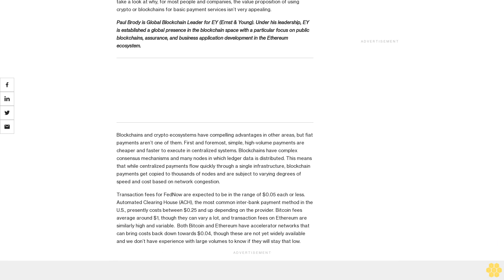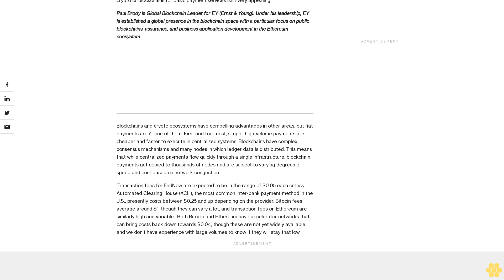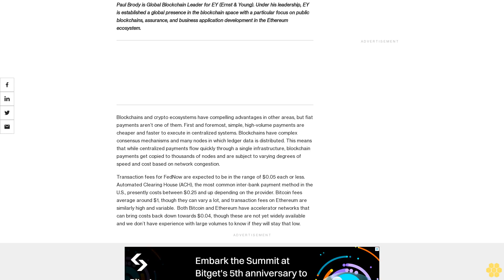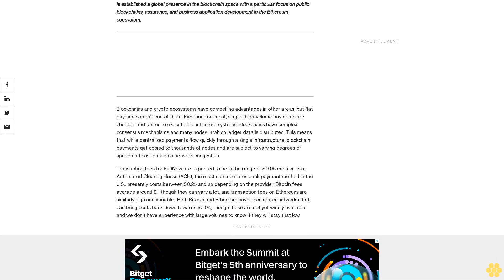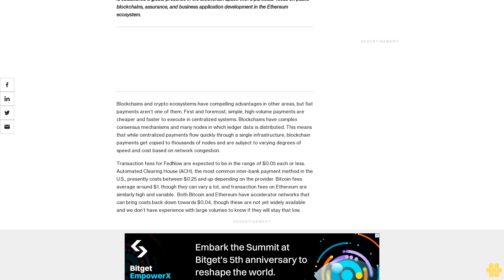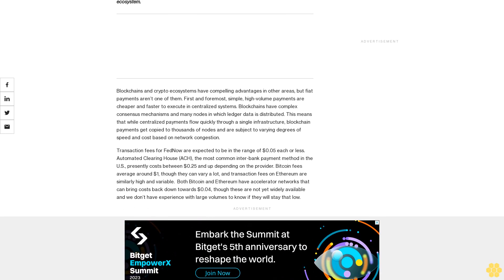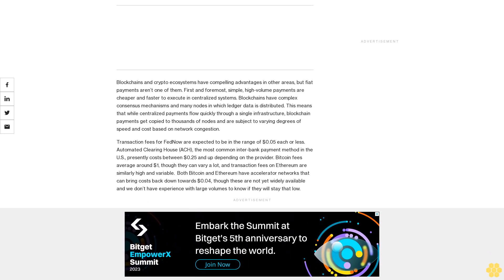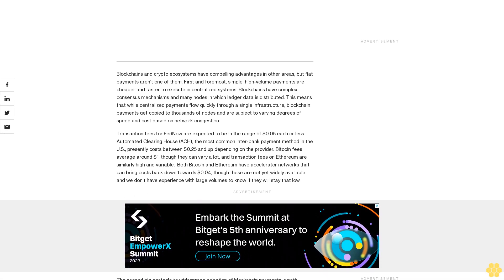Paul Brody is global blockchain leader for EY Ernst & Young. Under his leadership, EY has established a global presence in the blockchain space with a particular focus on public blockchains, assurance, and business application development in the Ethereum ecosystem.